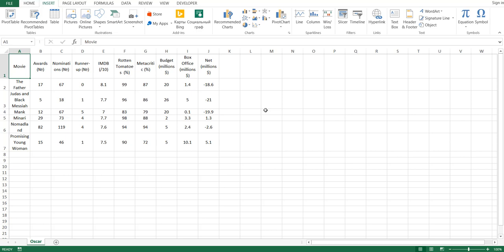Hey YouTube, Max here from AECW. In this video, we'll show you how to predict the 2021 Oscar winner for Best Picture using Excel sorting, filtering, and basic statistics.